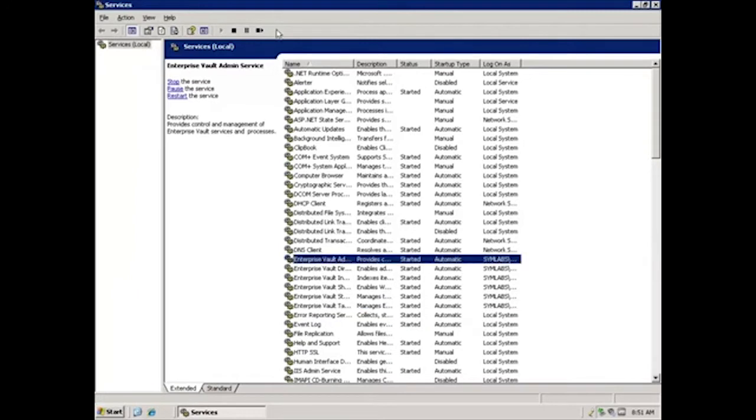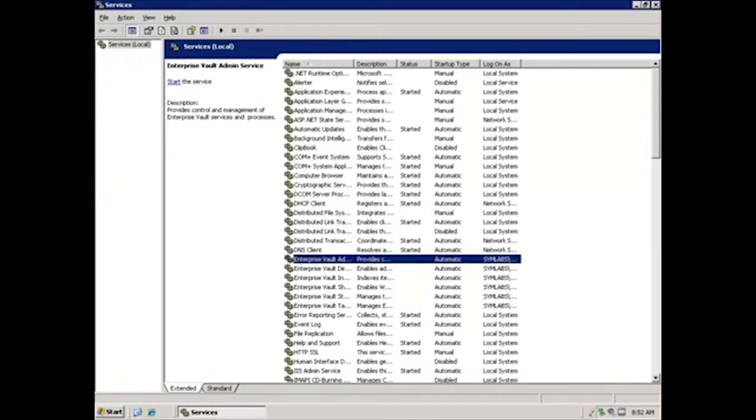Before moving to the SQL Server, we need to stop all the EV services. We can do this by stopping the Enterprise Vault admin service. We want to confirm that yes, we do want to stop all the dependent services, so we'll click Yes. Now that all the services are stopped, we're ready to move to the new SQL Server to confirm that it is properly configured to host the EV databases.